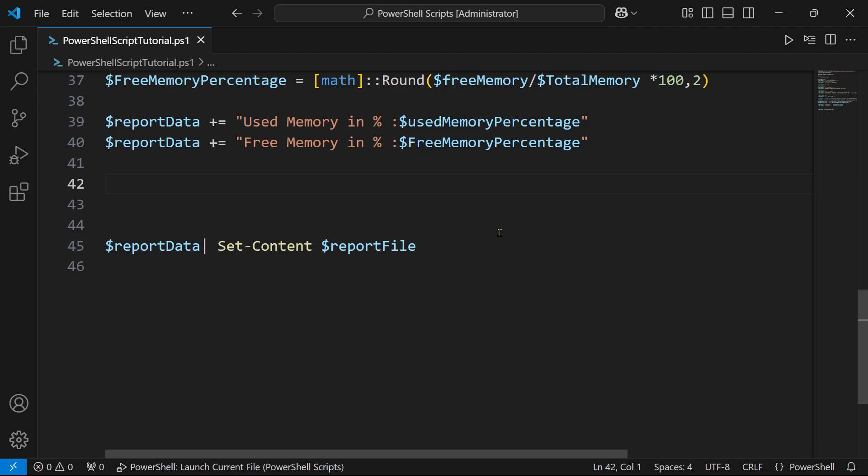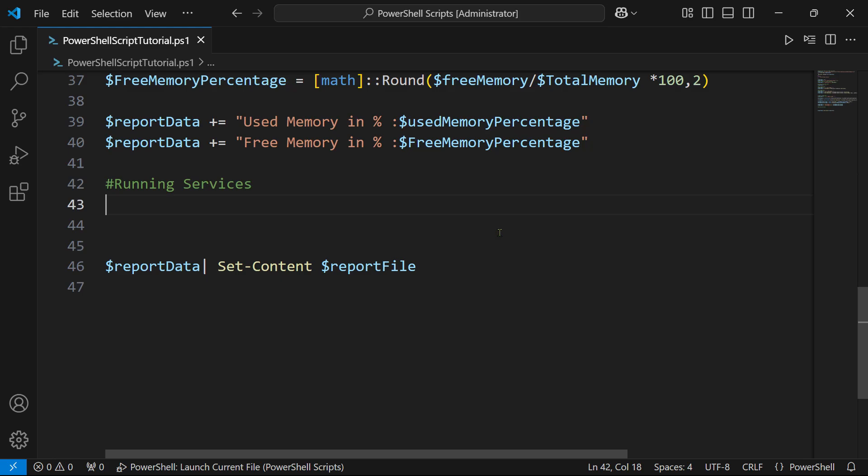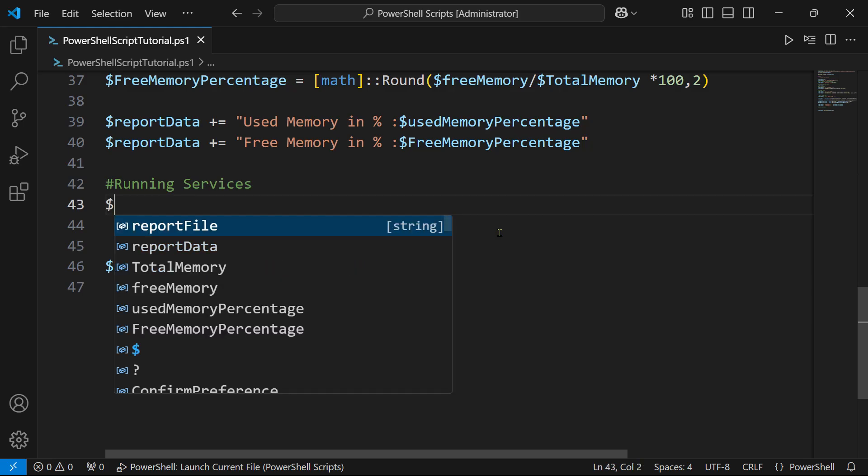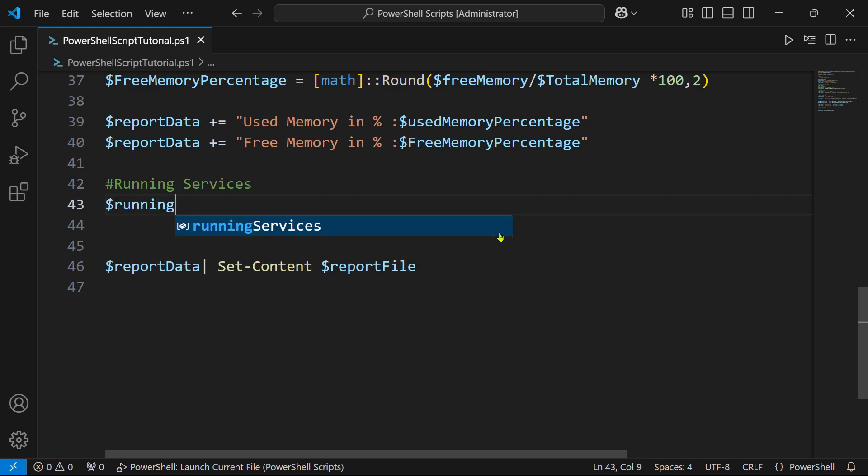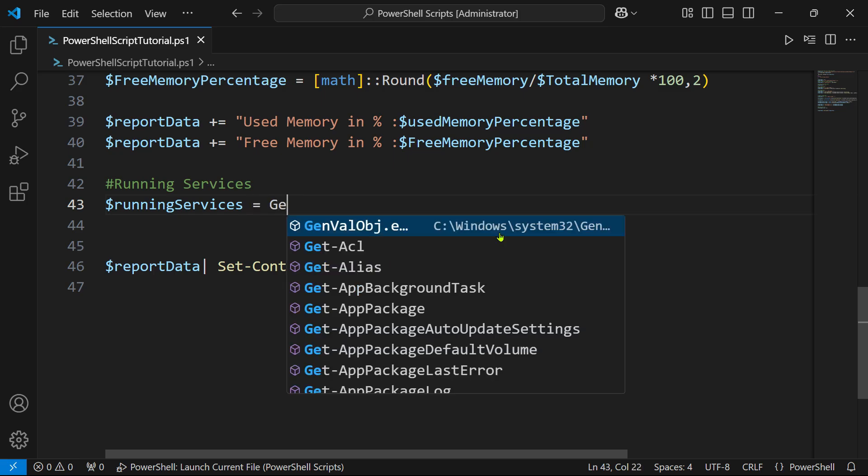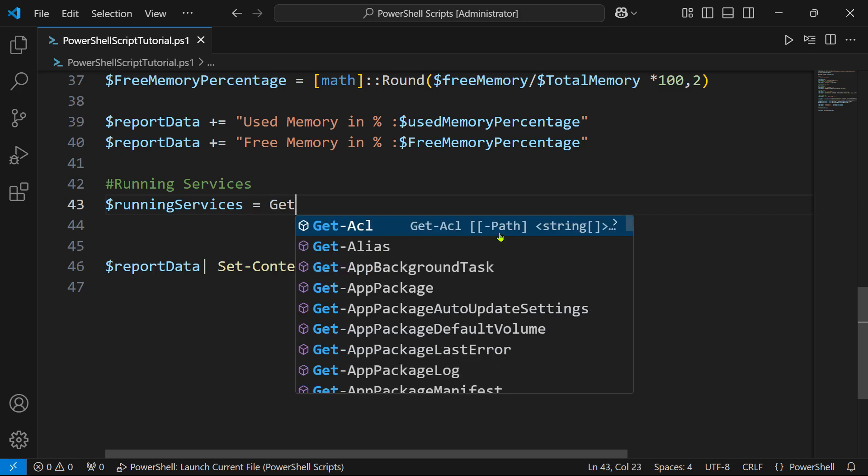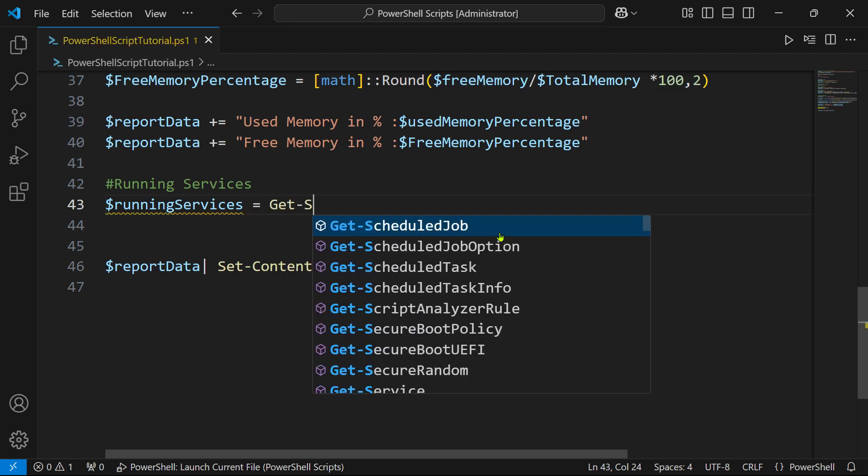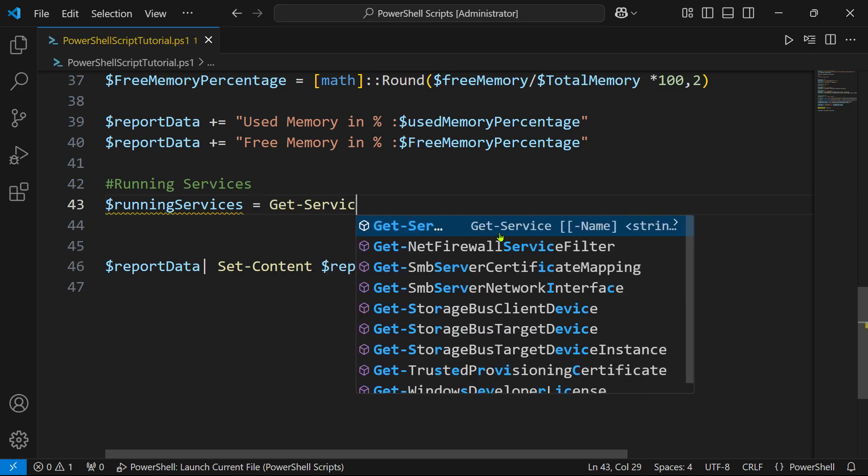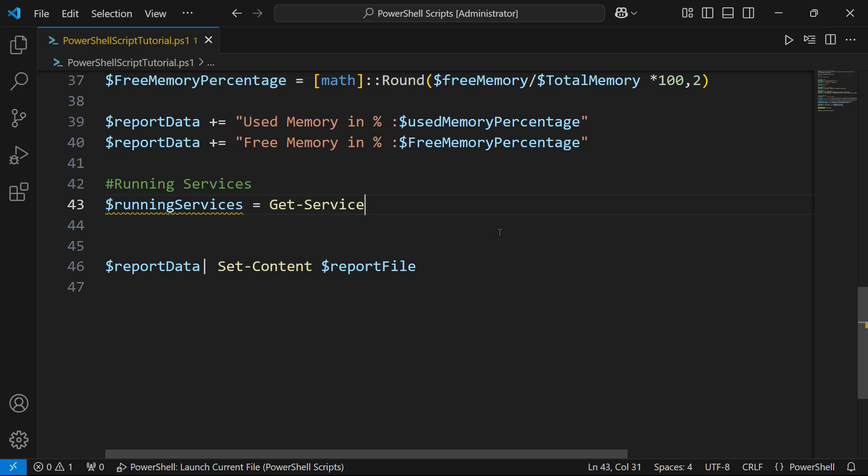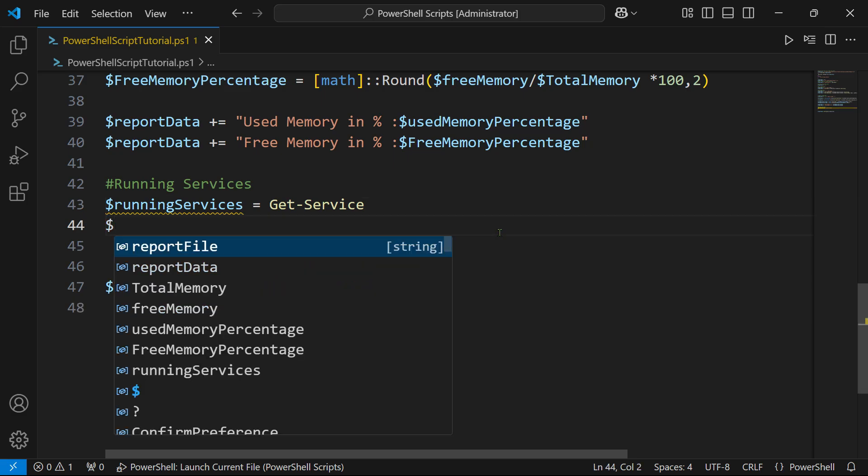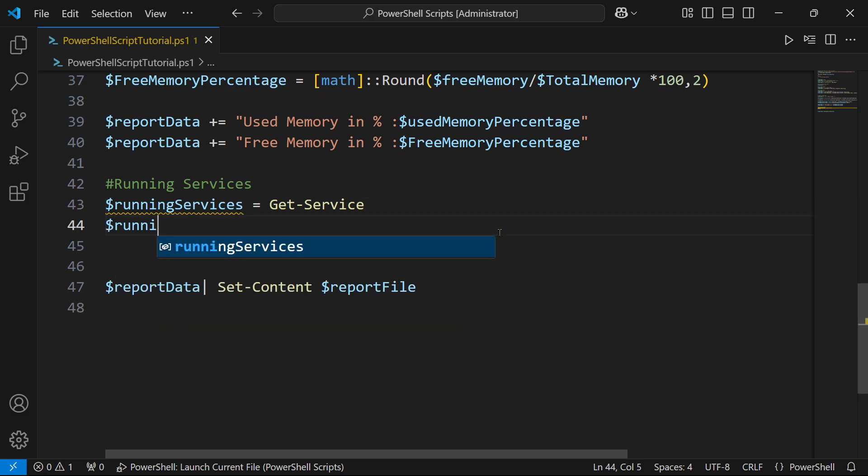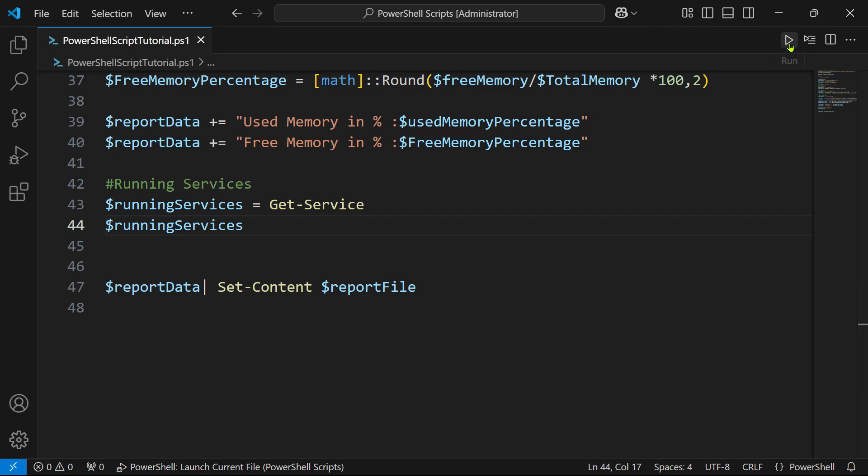First of all, let us write a comment: running services. Let's create a variable $runningServices and then the commandlet that we need to be aware of is Get-Service. Now let's try to print this variable and see what output it brings.